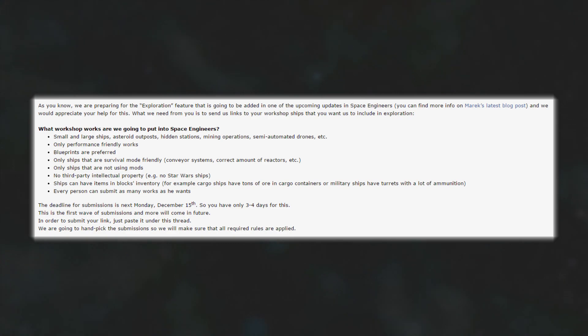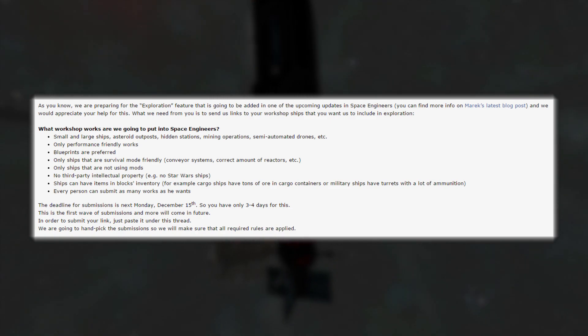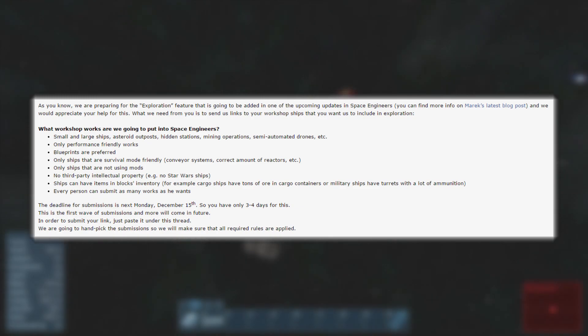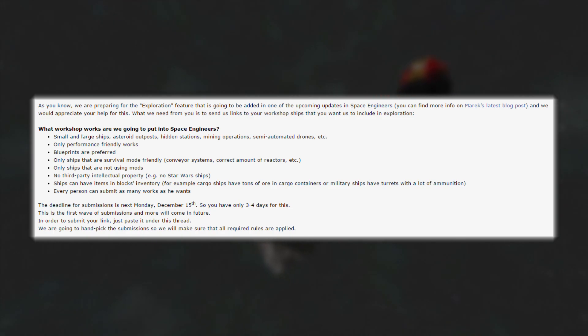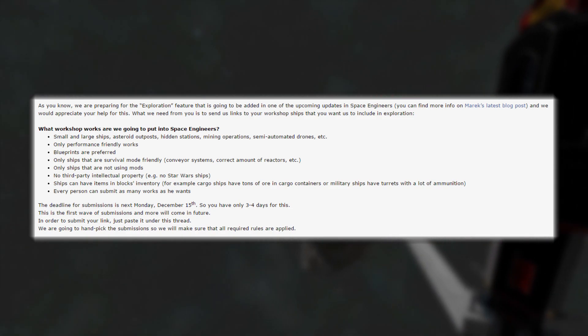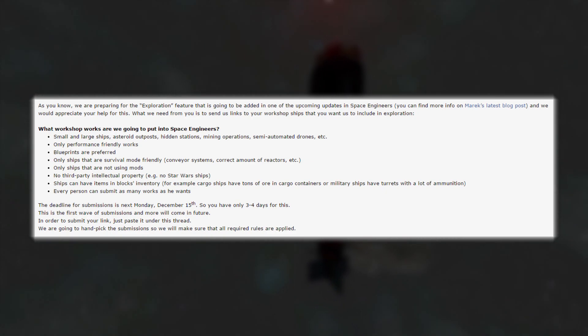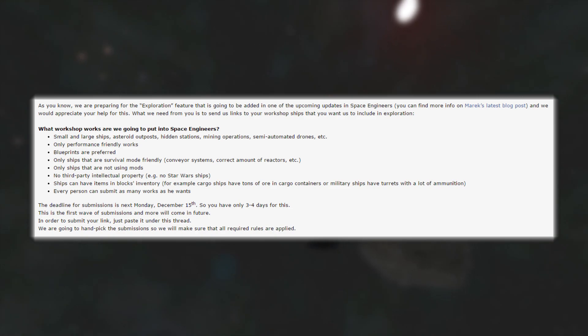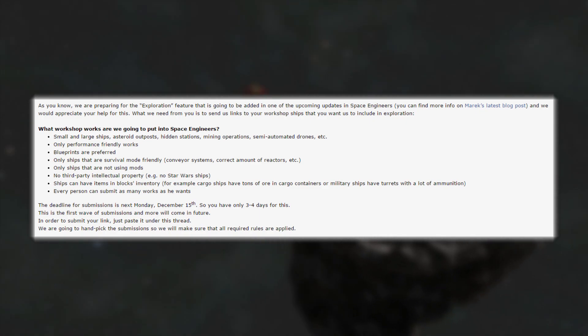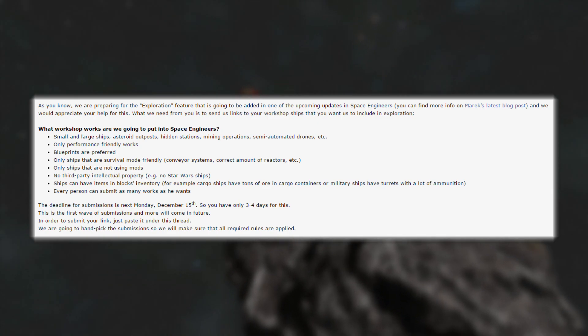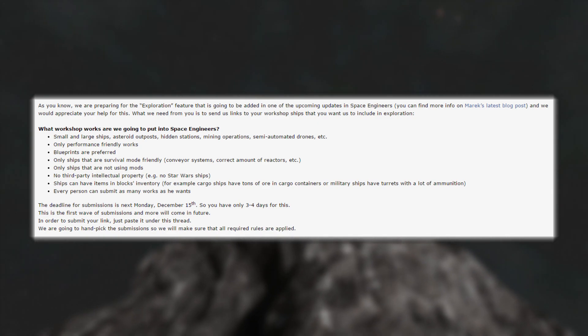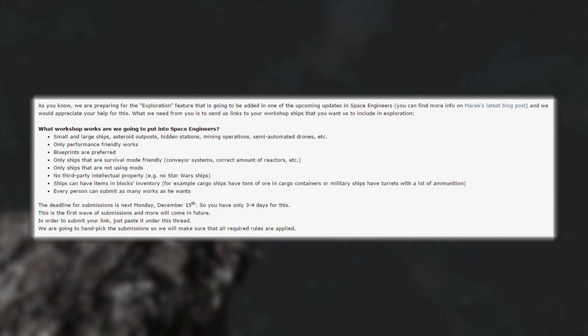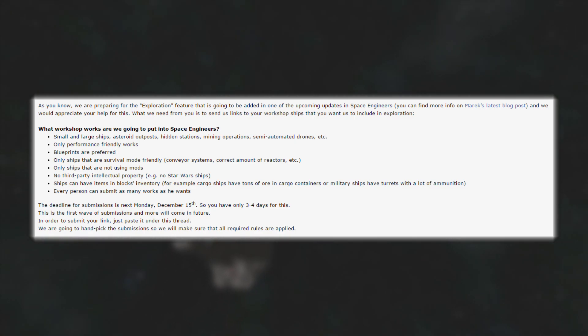Well today they actually put a little post up on the official keen software house forums. As you know, we are preparing for the exploration feature that is going to be added in one of the upcoming updates in space engineers. We would appreciate your help for this. What we need from you is to send us links to your steam workshop ships that you believe could work in exploration mode. Now what they're asking for here is your ships that don't use any mods, to be more exact. Ships that are survival friendly, which means they have all the pipes and stuff inside of them to actually function in survival mode, can be refueled and all that.